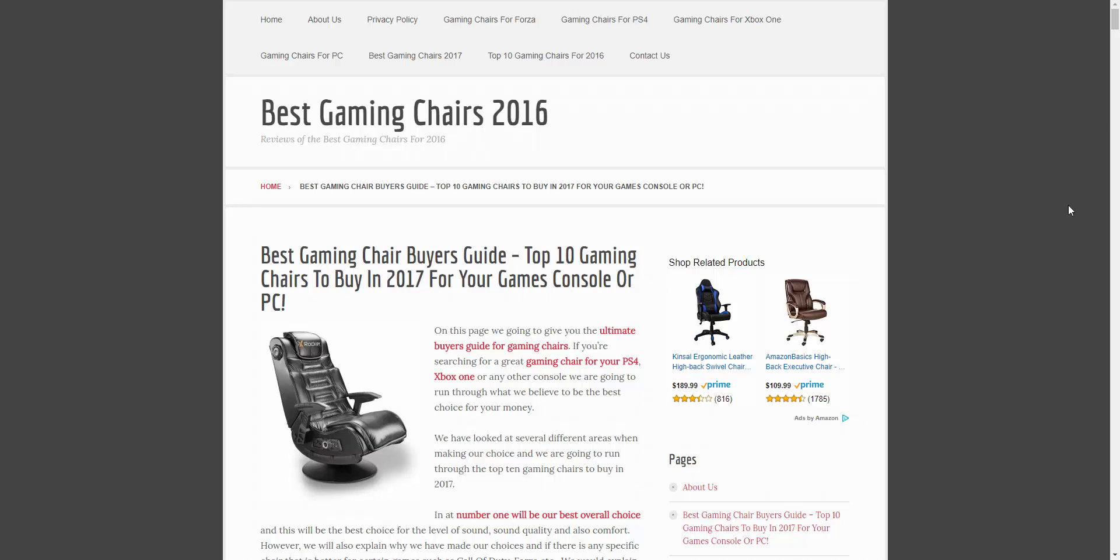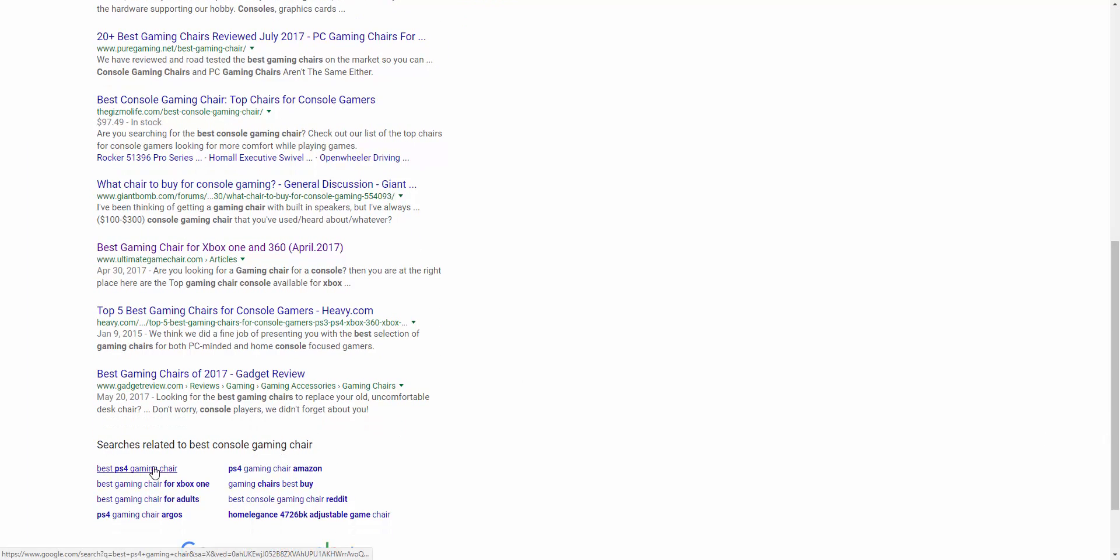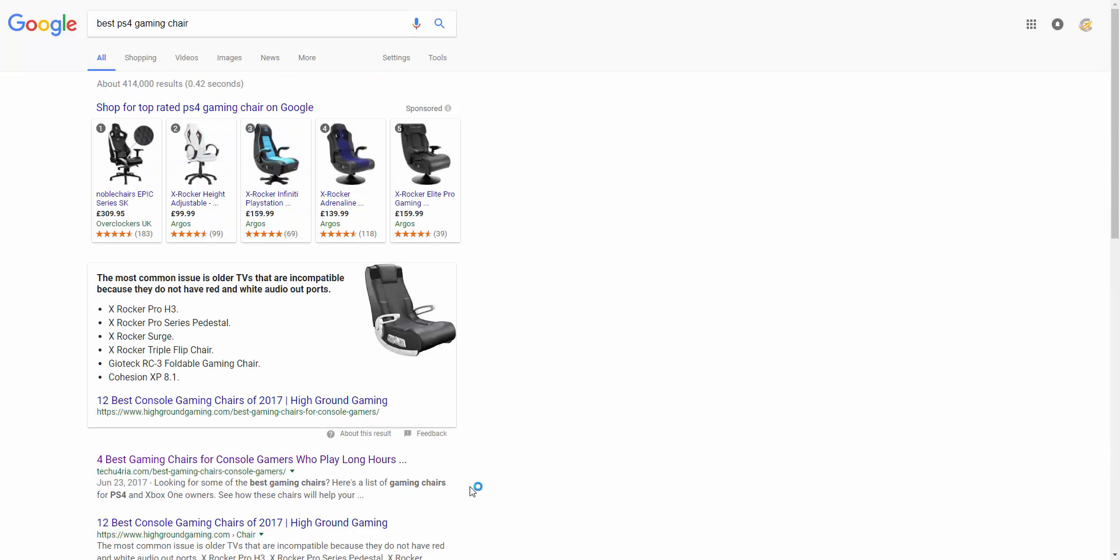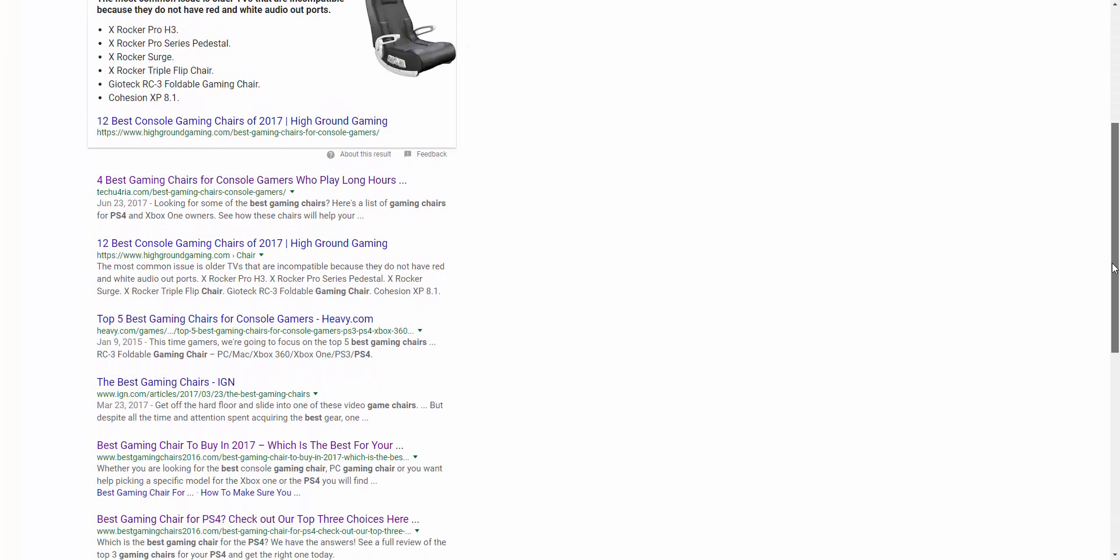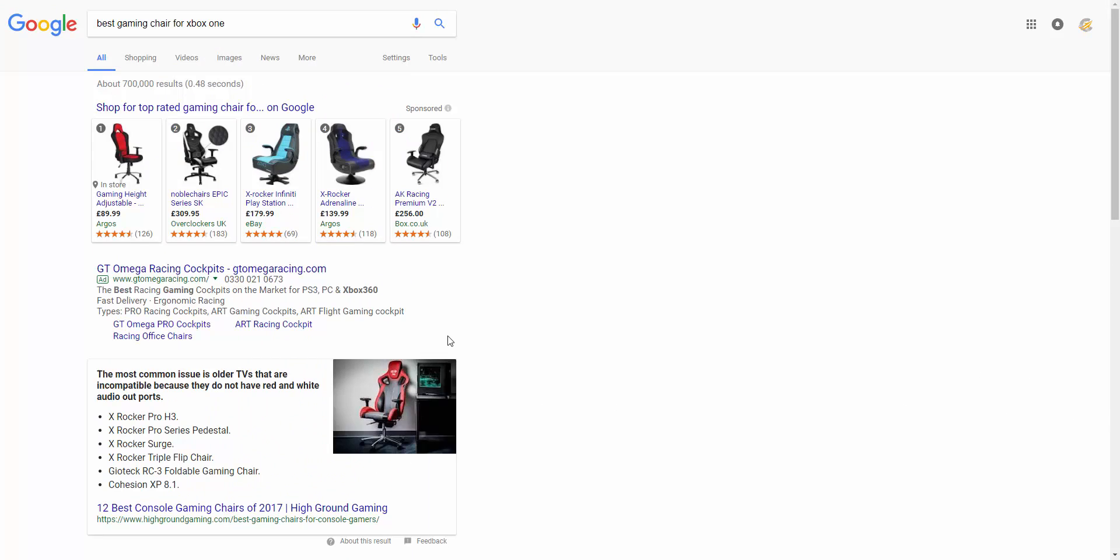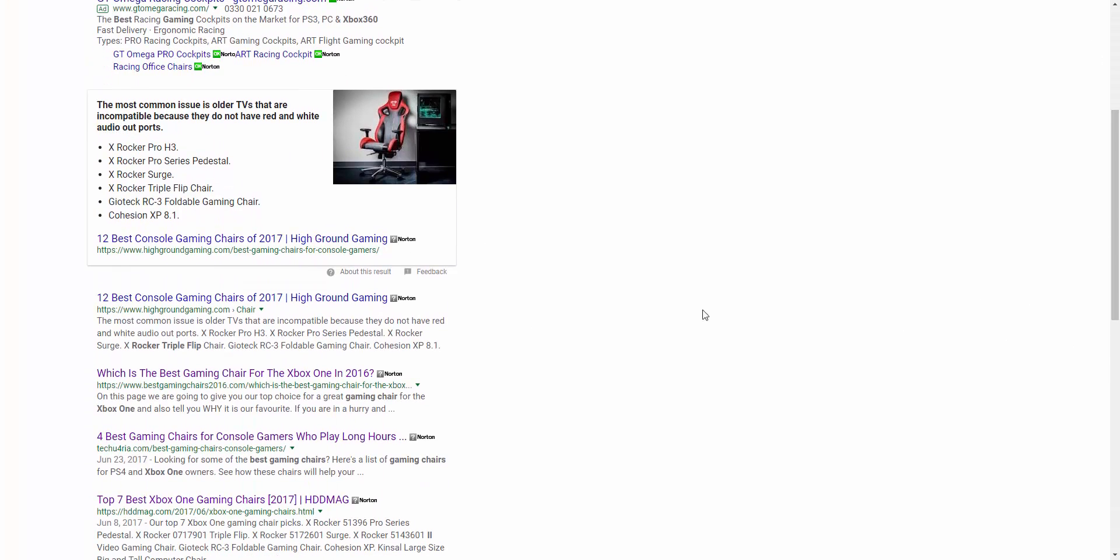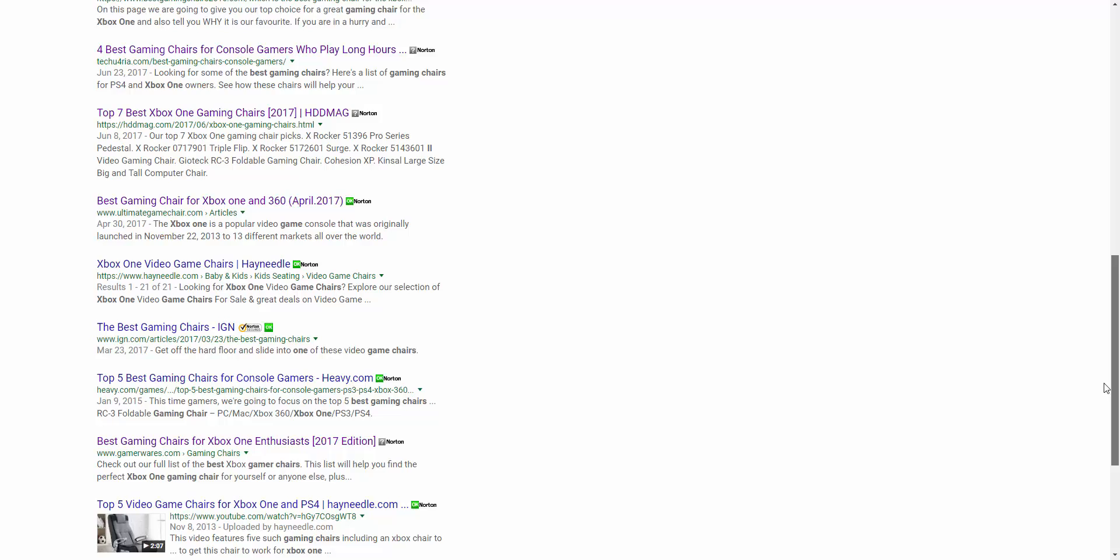I mean, just to show you the, just to show you this, the best console gaming chair, there's the site ranking at number three. And you can see for a lot of the LSI or related searches, best PS4 gaming chair. If we have a look, there's the site and there's the site. It's actually got two rankings on that page. Best gaming chair for Xbox One. There it is, number two. Best gaming chair for adults. You can see here, there it is at number three.